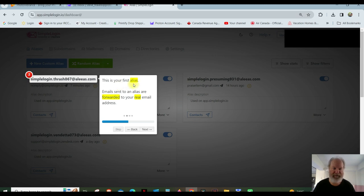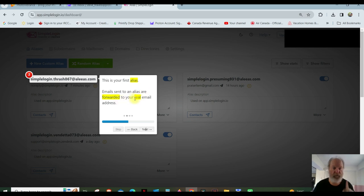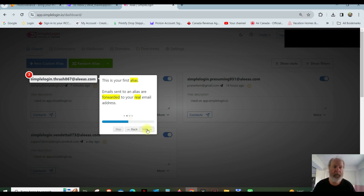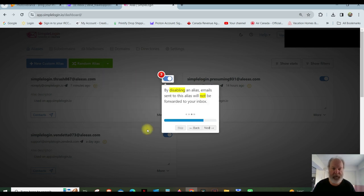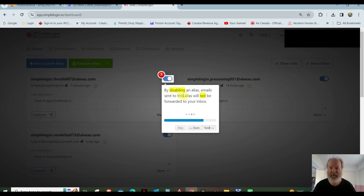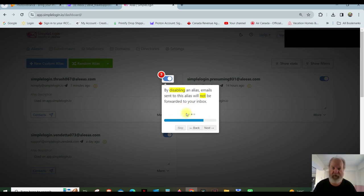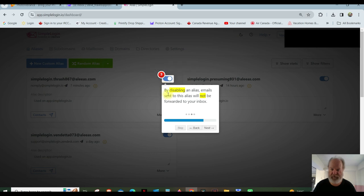So the next one is down here. Number two, this is your alias, your first alias. Email sent to an alias are forwarded to your real email address. All right. Number three, toggle that switch off. By disabling an alias, email sent to this alias will not be forwarded to your inbox. So again, if you turn that off, you're disabling the alias. Email sent to this alias will not be forwarded to your inbox.